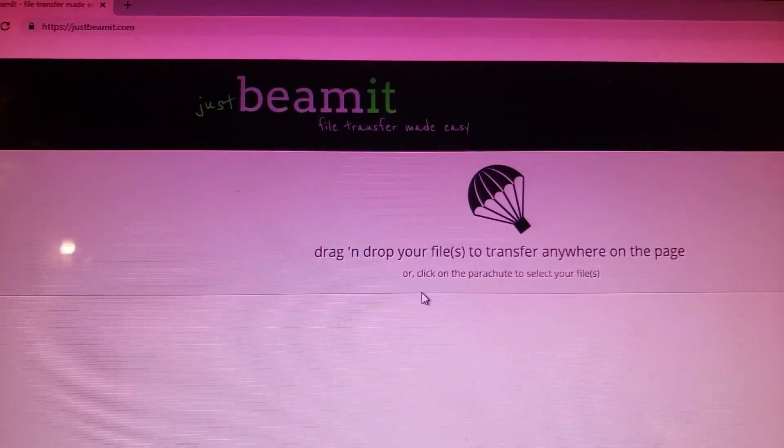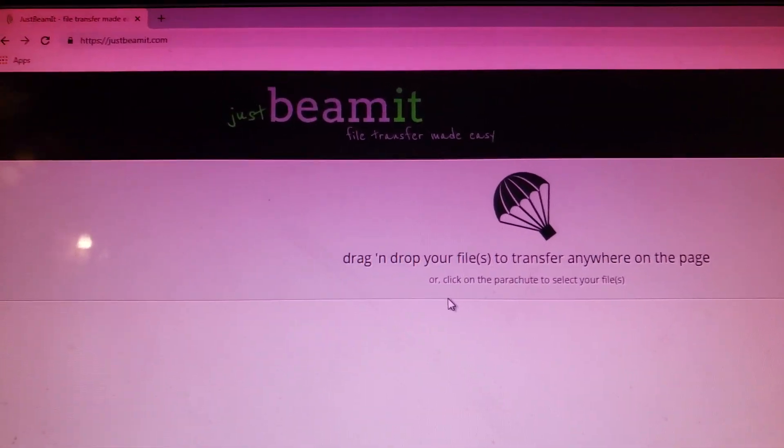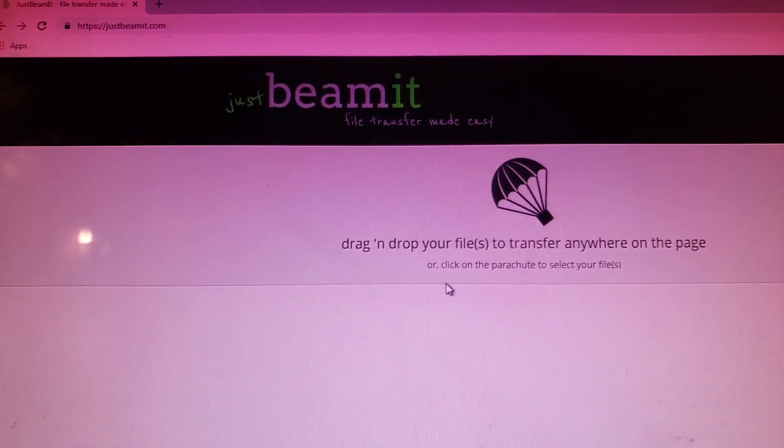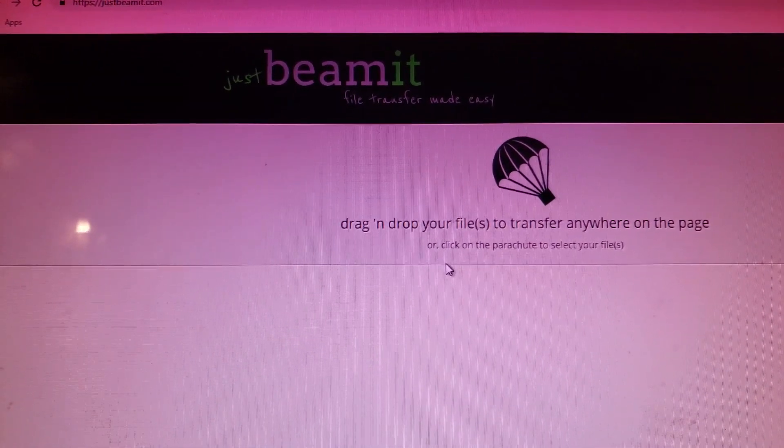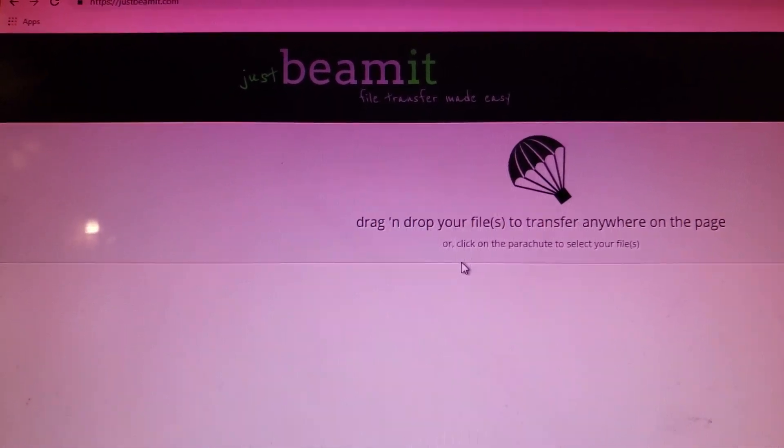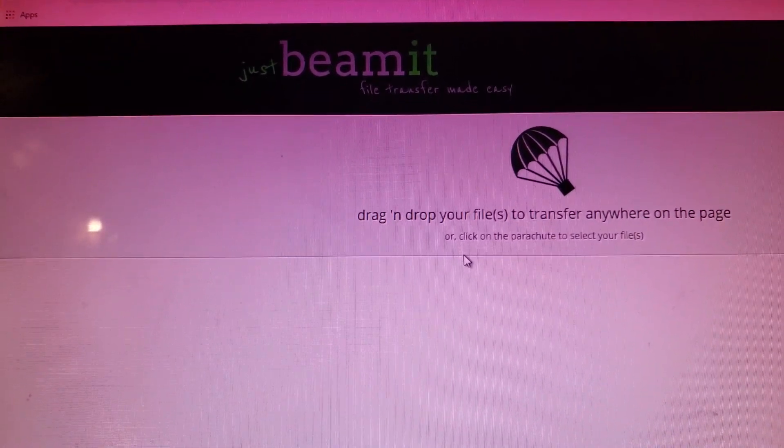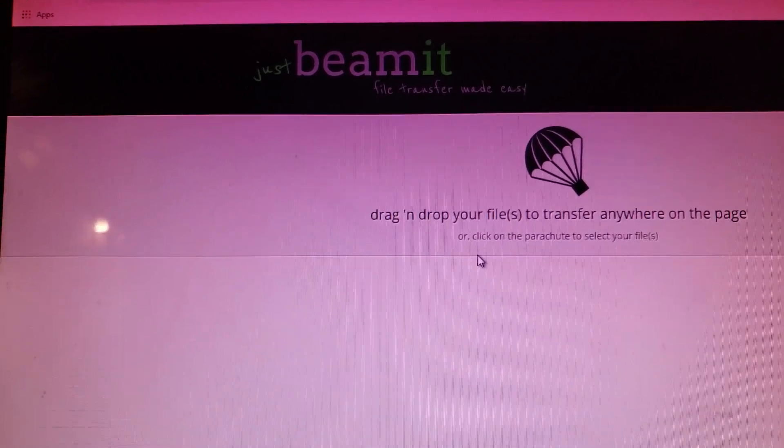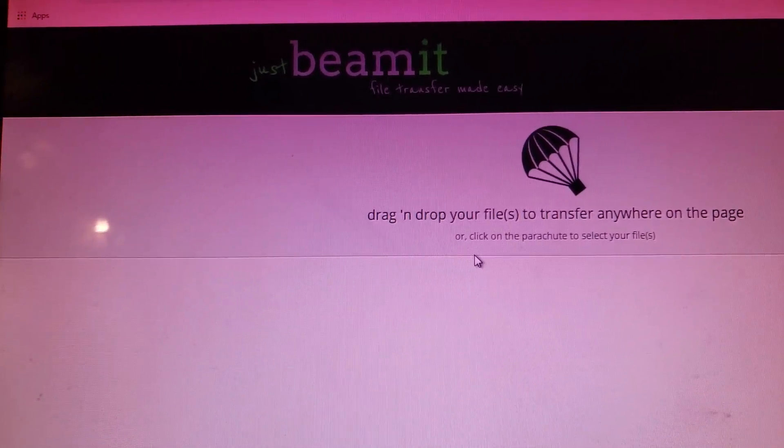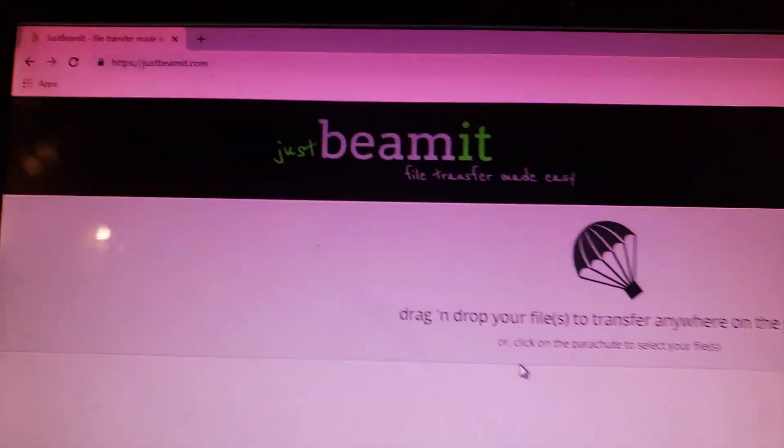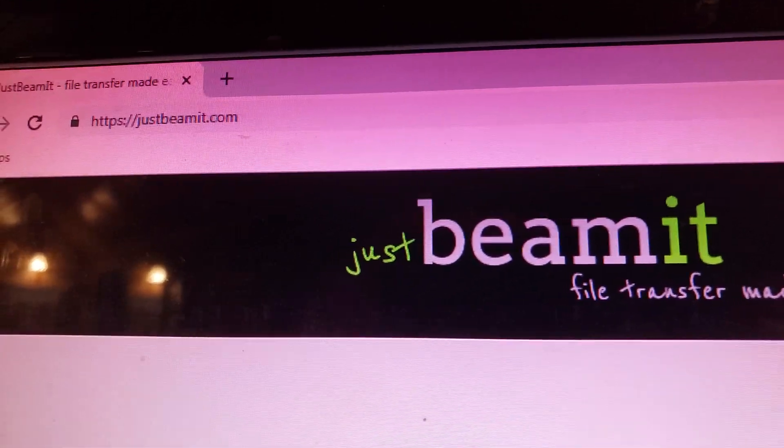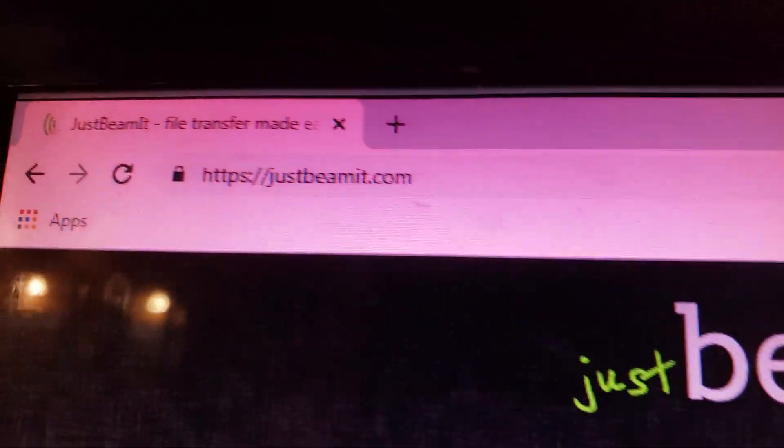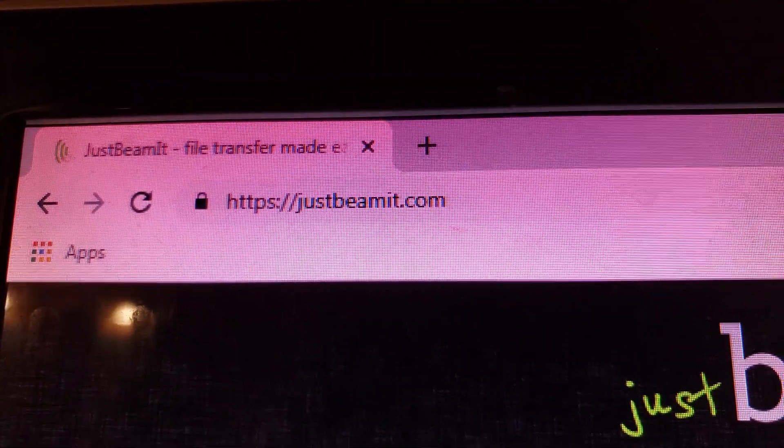Maybe I'll keep it after that. But anyway, I had to figure out a way to directly transfer files from my remote computer to my actual computer and I found this website called JustBeamIt.com.